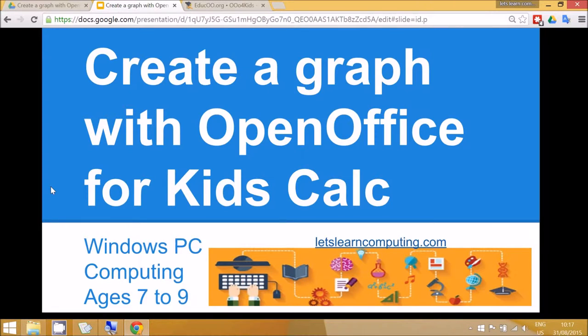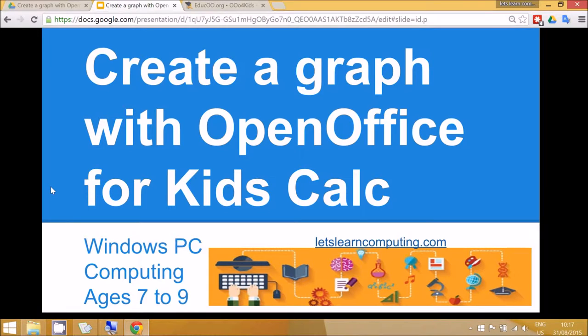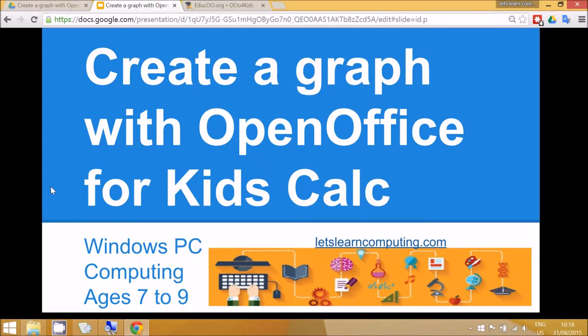Hello and welcome to Let's Learn Computing. This tutorial is about creating a graph with OpenOffice for Kids, which is similar to Microsoft Excel, and it's for children ages 7 to 9.